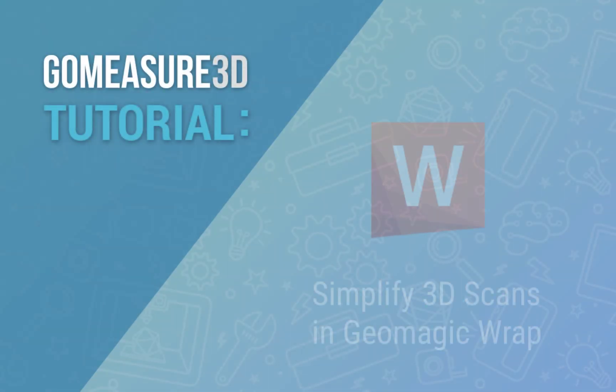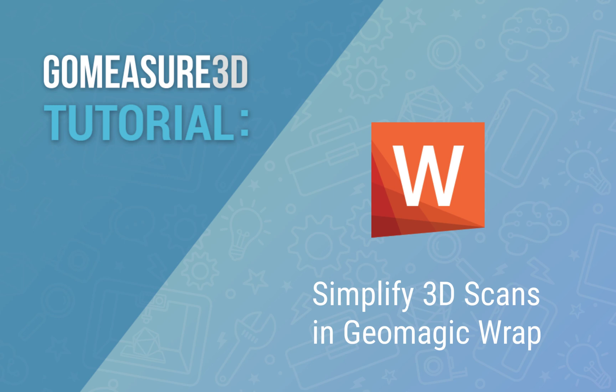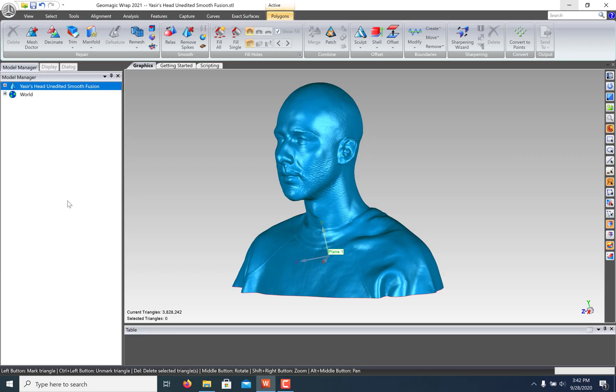Hey everyone, this is Art from GoMeasure3D and this is a Geomagic Wrap tutorial. Let's take a look at how we can simplify our 3D scans in Geomagic Wrap.